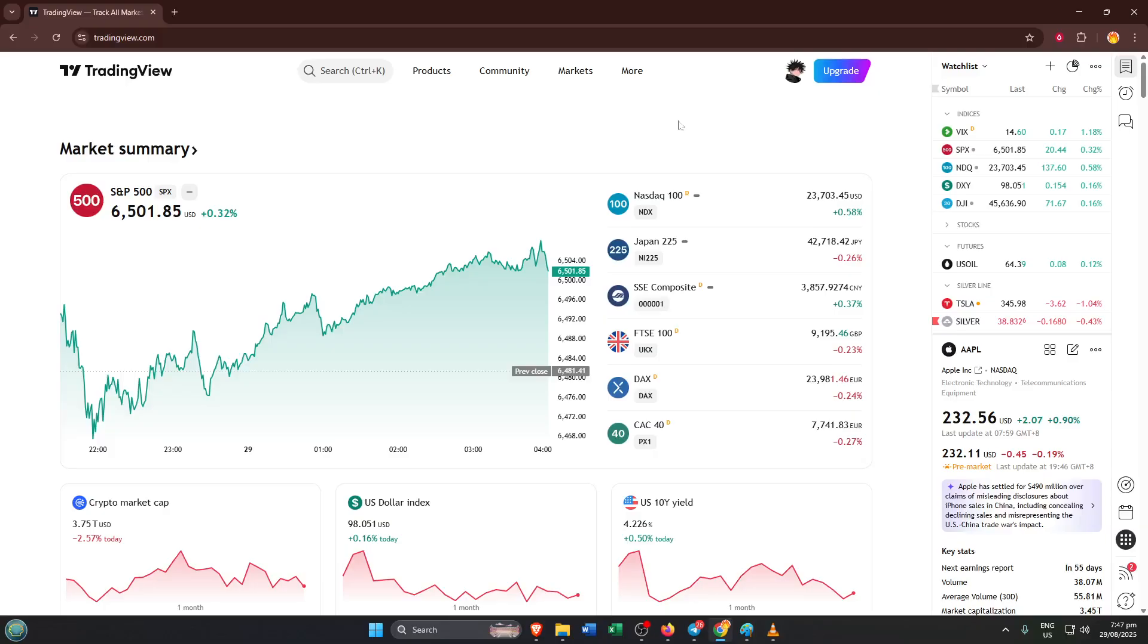Whether you're completely new to technical analysis or just want a refresher, by the end of this short tutorial, you'll know how to add this tool to your charts and understand why it can be so useful in analyzing market volatility. So let's dive right in.